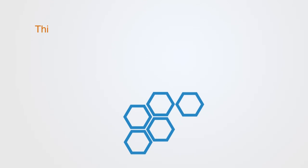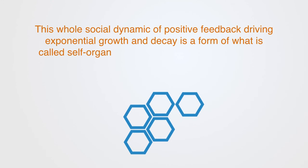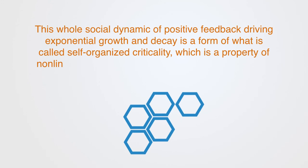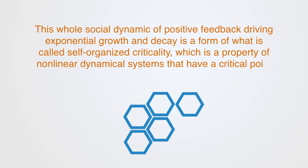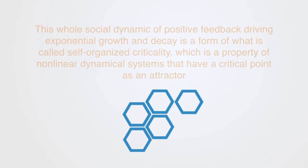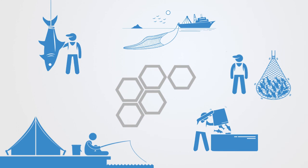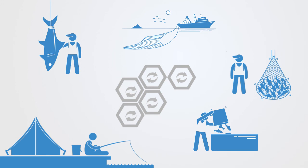This whole dynamic of positive feedback driving exponential growth and decay is a form of what is called self-organized criticality, which is a property of a nonlinear dynamical system that has a critical point as an attractor. A good example of this would be the tragedy of the commons, where each individual is driven through a positive feedback loop to overuse the commons, with the negative externalities from this destroying the whole resource and leading us to collapse.